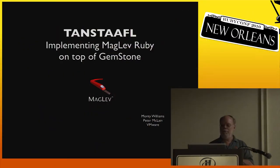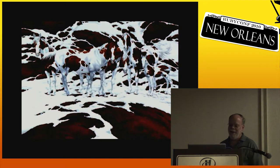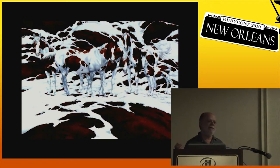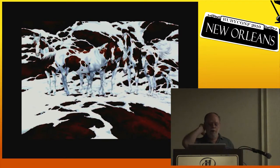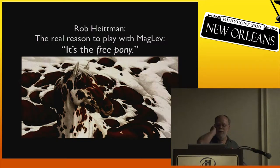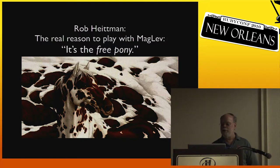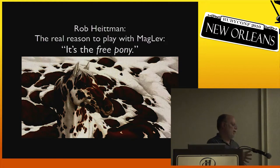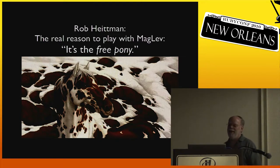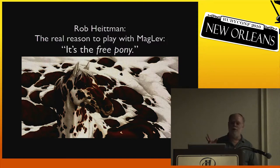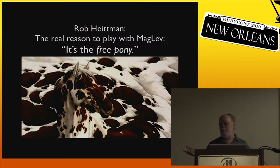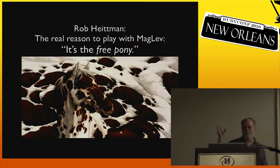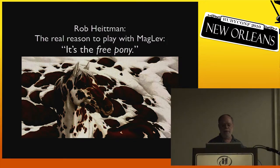However, there might be a free pony. In a recent blog post, Rob Heidman wrote the real reason to play with MagLev is the free pony, and what he was talking about was the persistence layer in MagLev. Before Peter gets to the part talking about how difficult it was getting past this free lunch thing, I'd like to explain a little bit about MagLev's persistent cache. I kind of wanted to talk about other more significant things, maybe like profilers and debuggers and object logs and statistics displayers, but really none of that matters until you get persistence done.